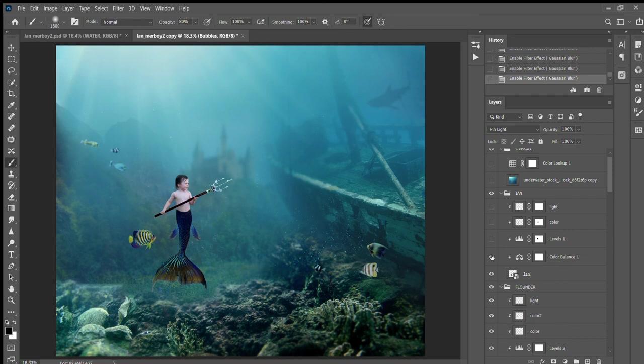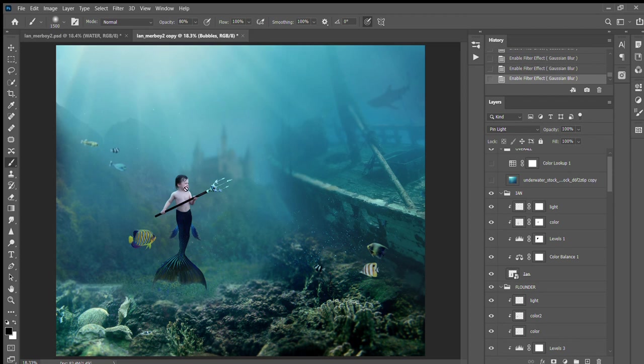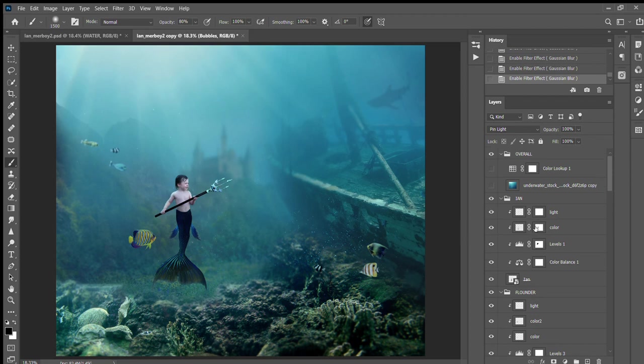Color balance, some levels, color, some light—because the light is coming down onto him, so I had to add that.